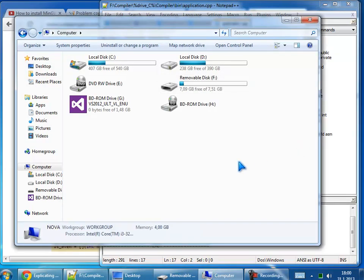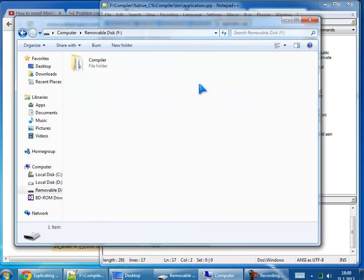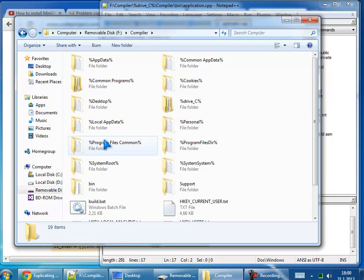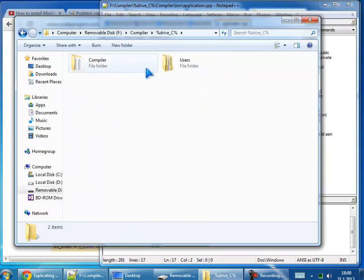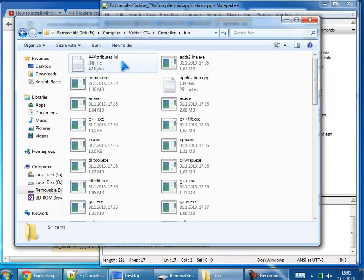Now when we copy our compiler inside of removable disk USB hub, here is compiler. We have to open drive C. If you remember, on drive C was our compiler, our program. So open it and go to bin, binary.